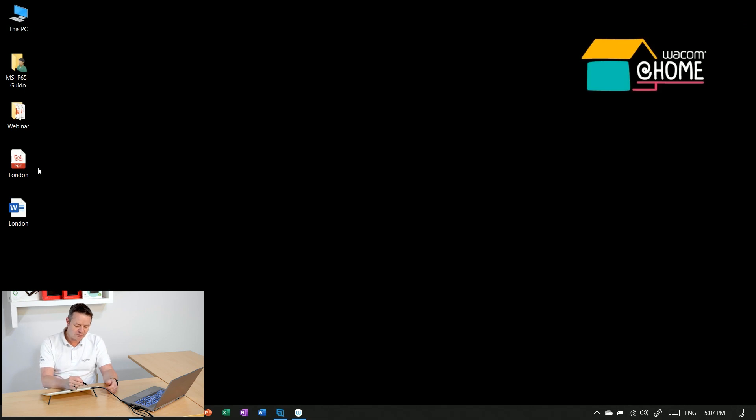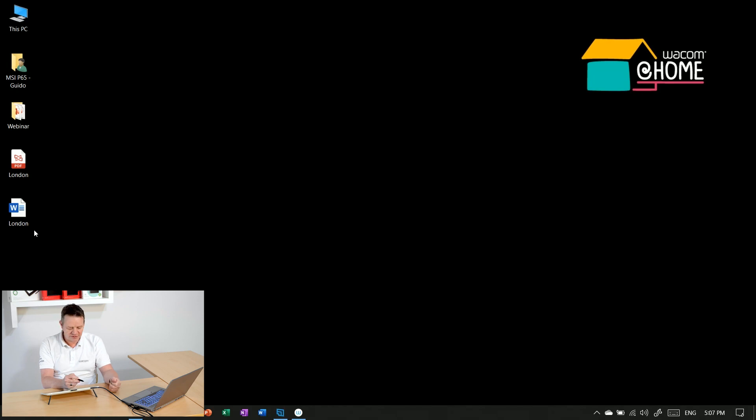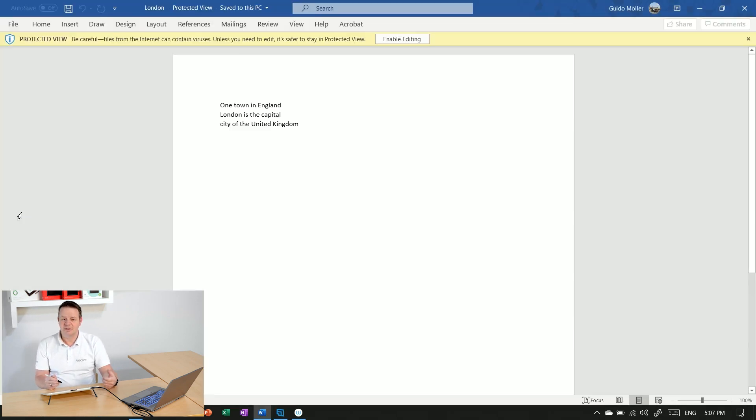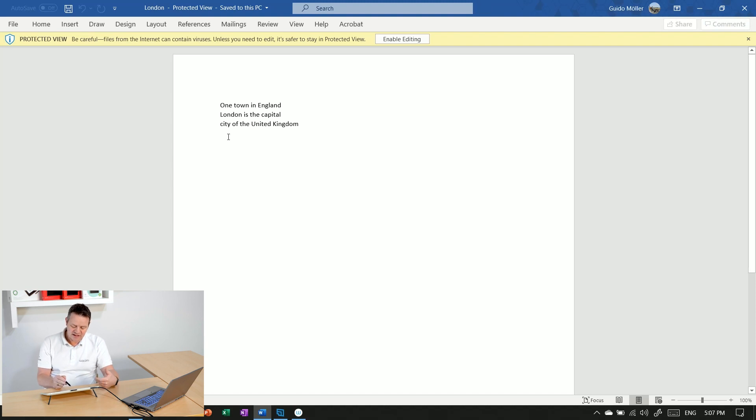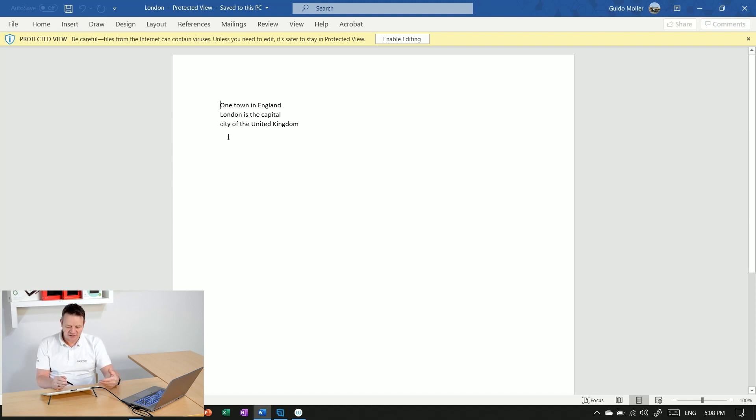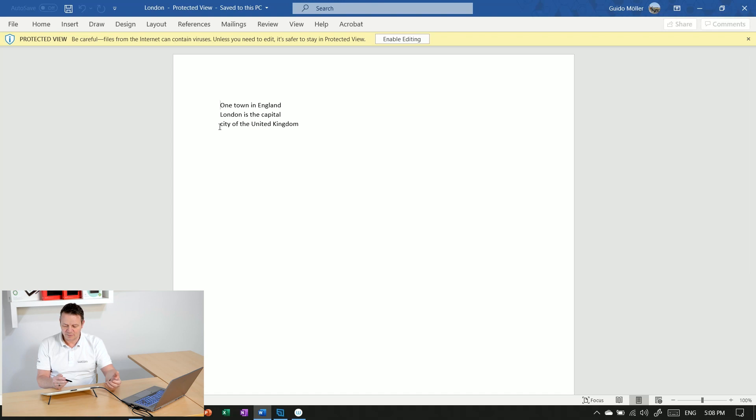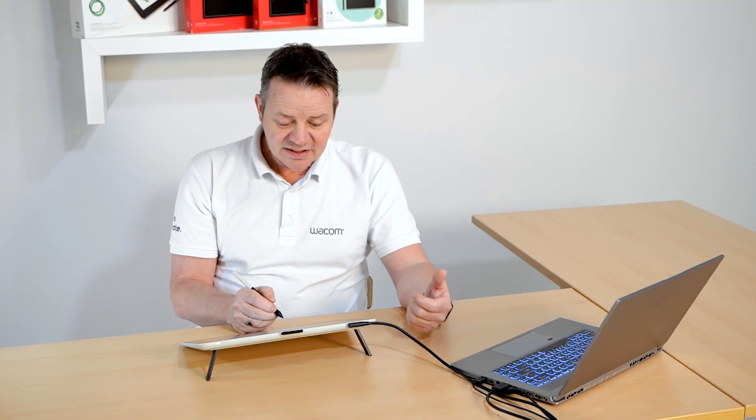Now I have two files on my desktop: the PDF called London and the Word file London. Double click on the London Word file opens my Word application, and here you can see it has been converted from my handwriting into editable text, which I can now continue working on in my Word document. Quite neat.